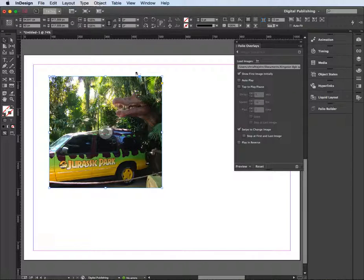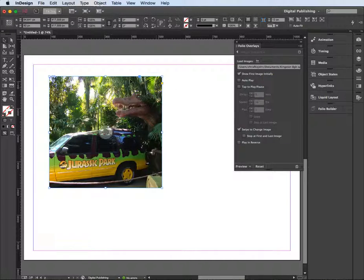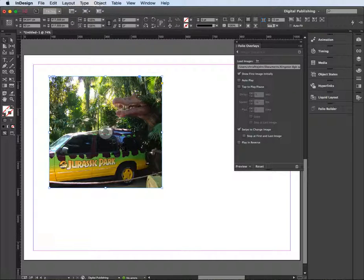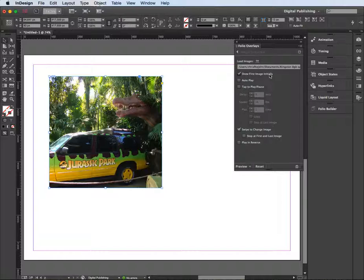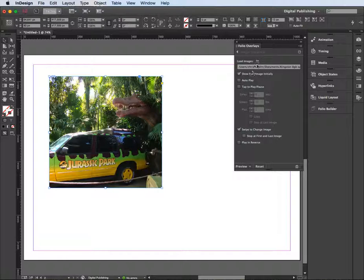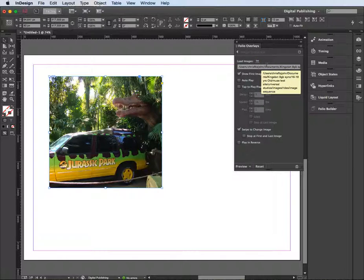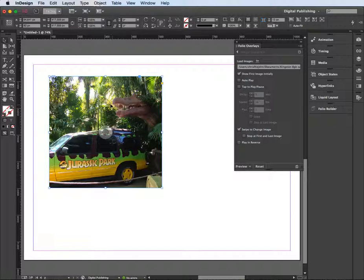That's my image sequence. Over here, you've got the images loaded, that's the size they're going to appear at, and we've got them fit into the frame. I'm going to show the first image initially. With that tick on, it's going to pick up the first image that's in my folder and show that as a placeholder image.